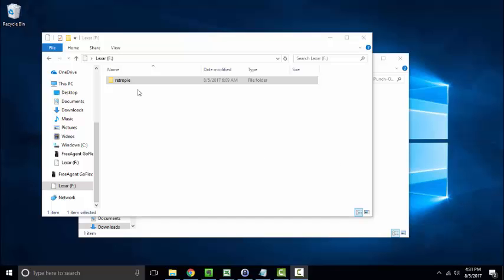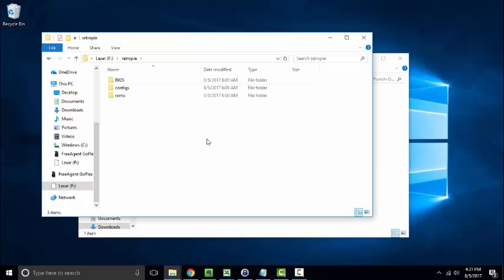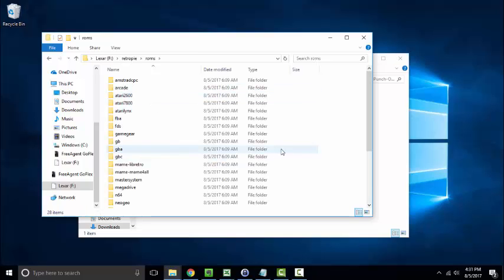And if we double click on it, we will now see three new folders have been created by the Raspberry Pi device: BIOS, configs, and ROMs. ROMs is the one we are concerned with looking at right now. So it has created 28 subfolders within the ROMs folder that correspond to each gaming system that emulation station supports right out of the box.